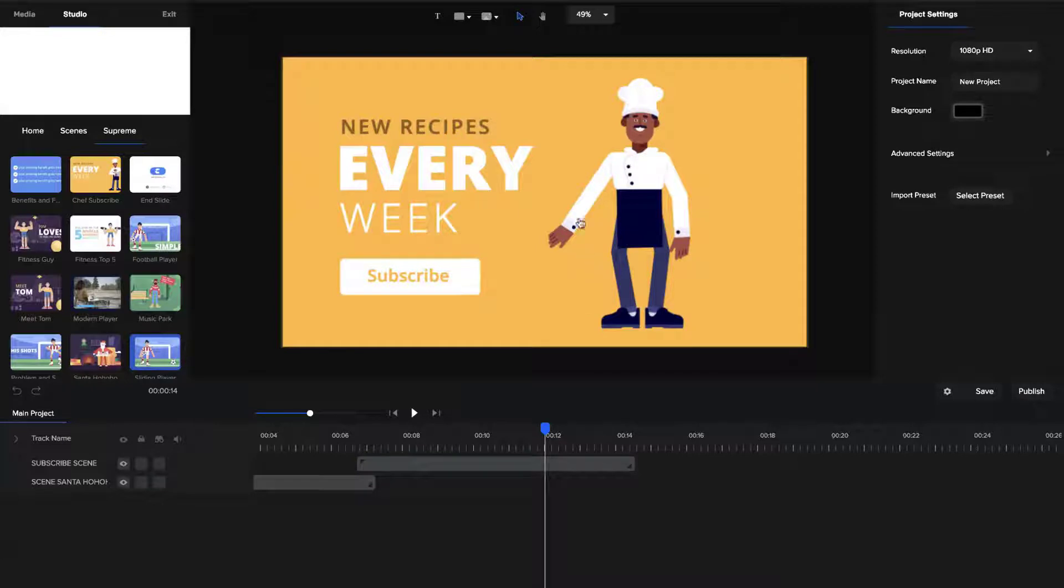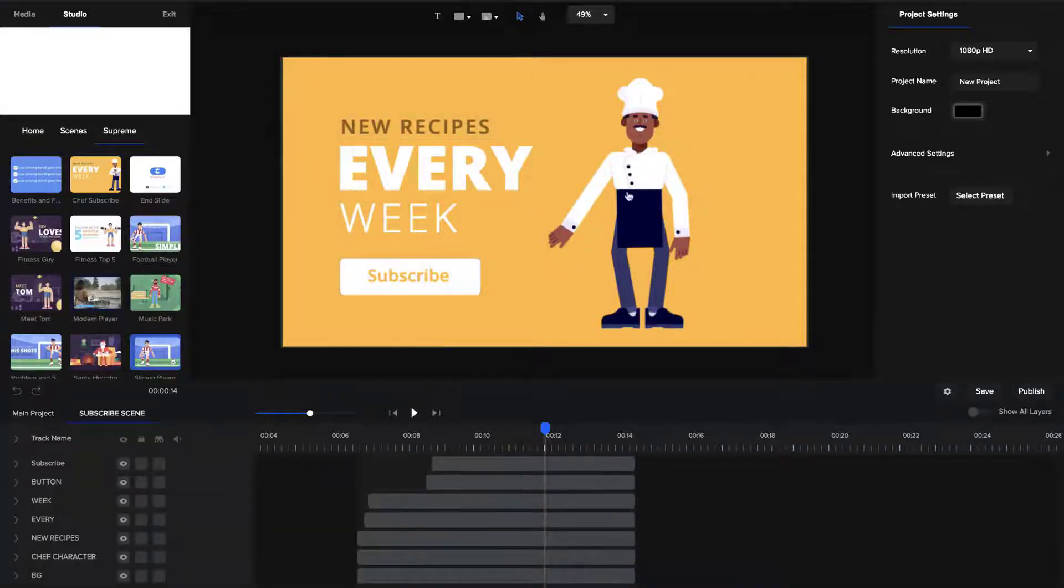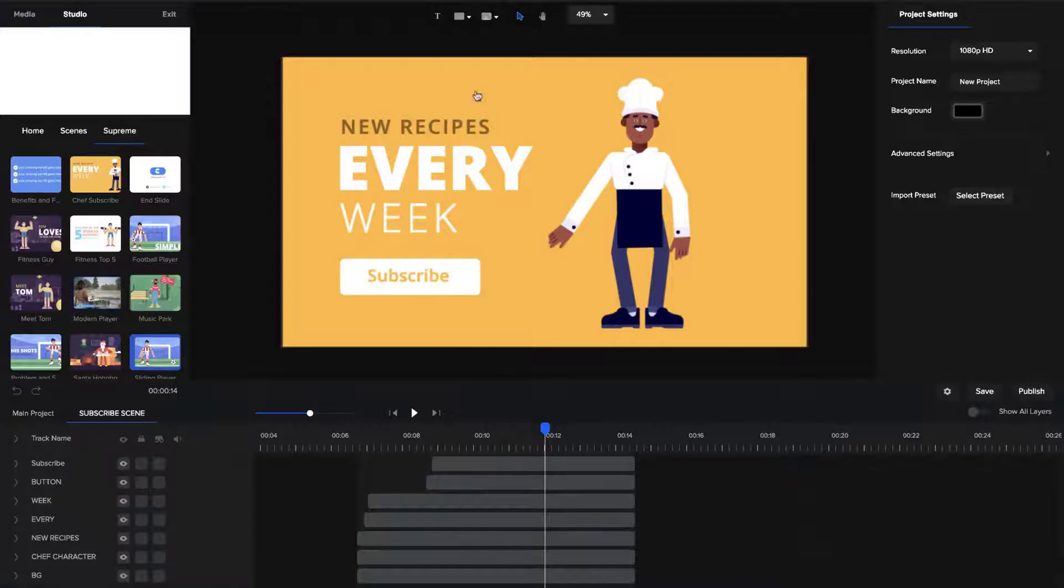To do this, it's really simple. I've got this scene here, it's got, if I go into it, you can see it's got multiple layers. I've got a character, I've got these text layers, the background, the button, all those kind of things.